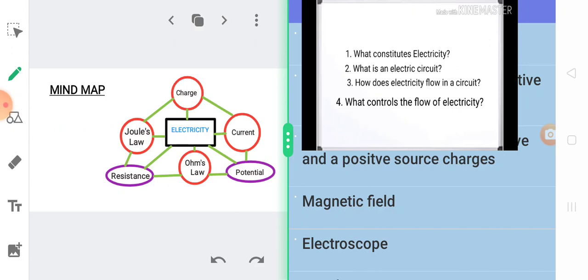A simple mind map of this chapter. Electricity beginning with charge, following up with current, potential, Ohm's law, resistance, Joule's law, that is heating effect of current. Understanding all these topics will give us a clear answer to all the questions that we have been trying to find. So one by one we will study all these topics and figure out an answer to all the questions. So let's begin.